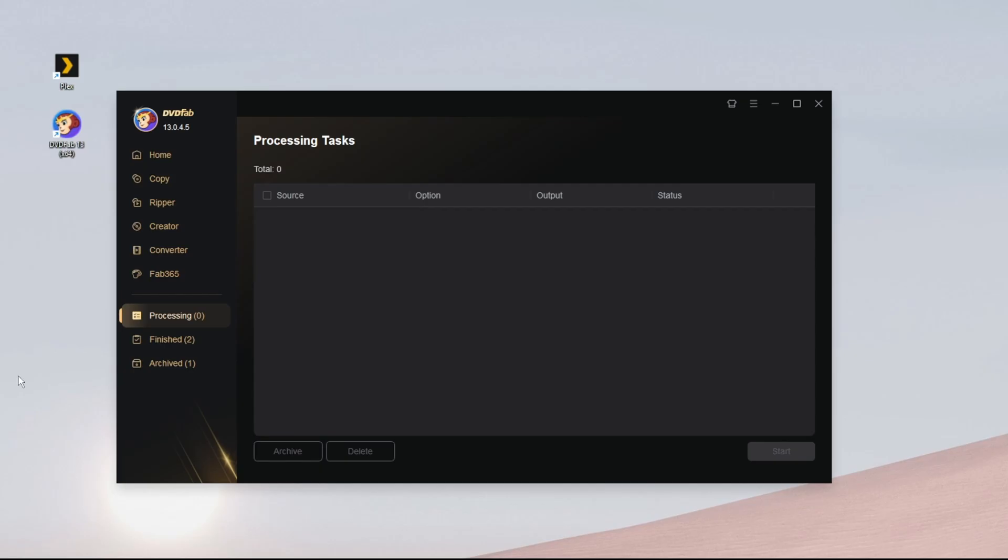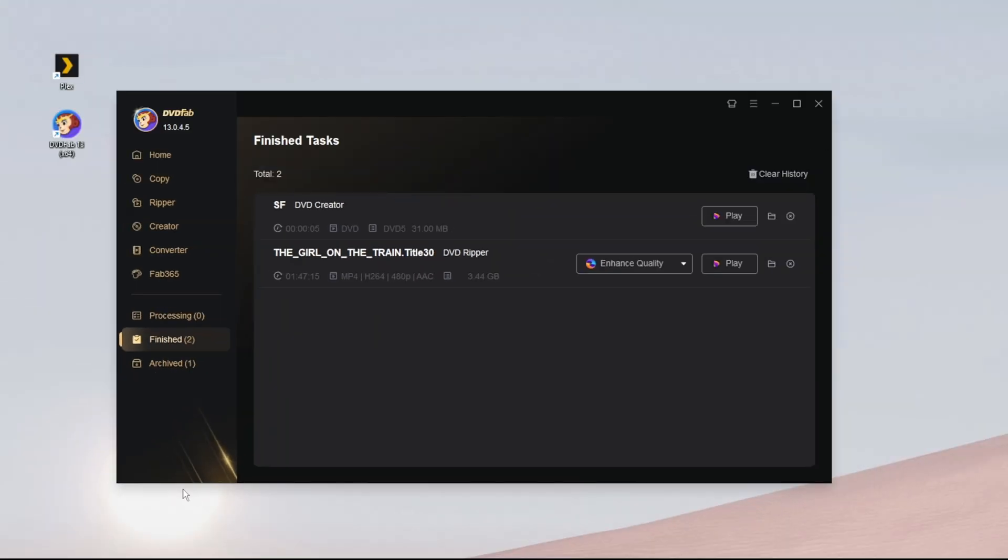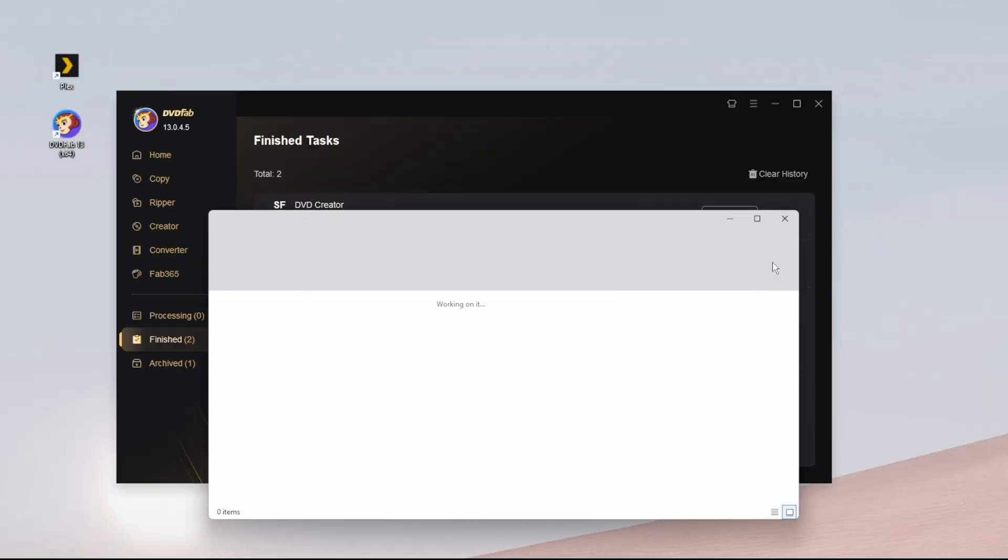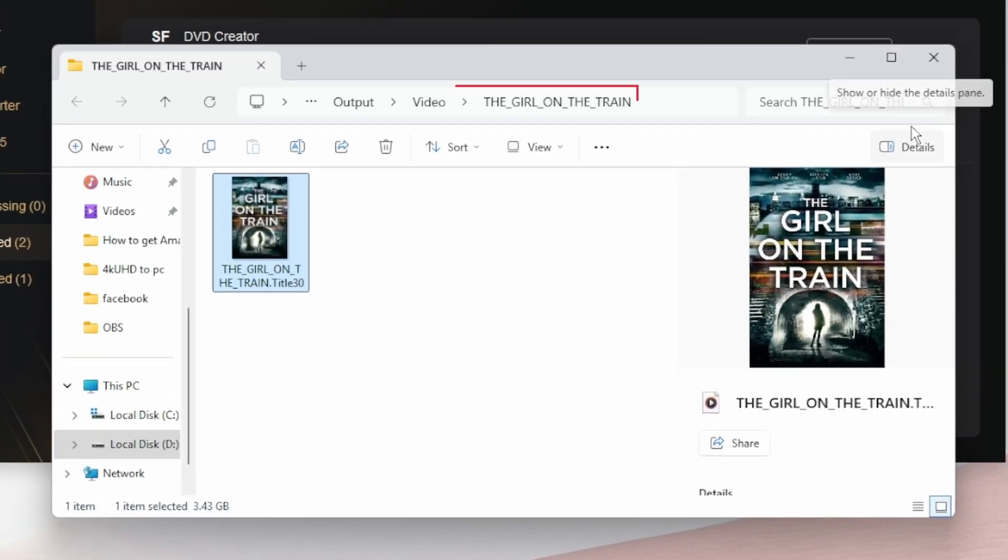Once DVDFab finishes the job, click Finished to view the files you've ripped. Then, click the folder icon on the right to open the target folder and make a note of where the files are stored.